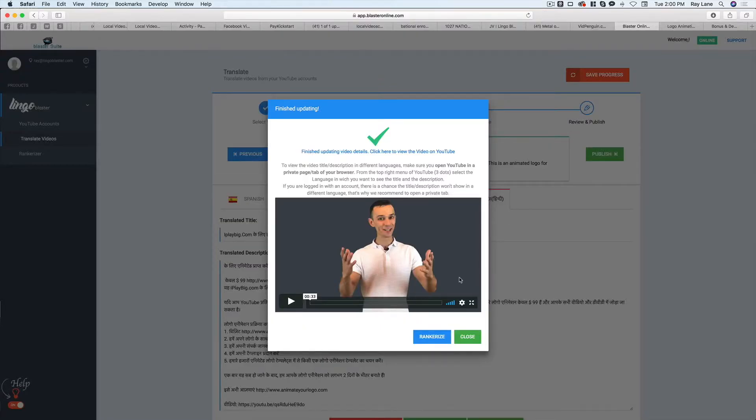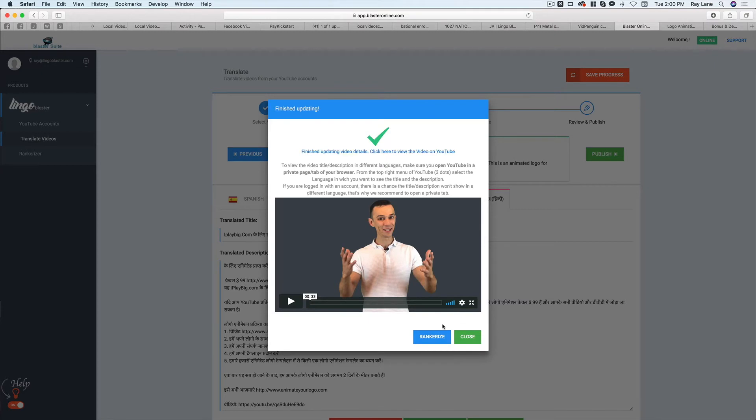Okay. So now that we have our video translated into our languages, now we can use what's called Rankerize. Now, if we close this, we can actually go back to the other step, choose five more languages and start that process again. But I'm going to hit the Rankerize button here.